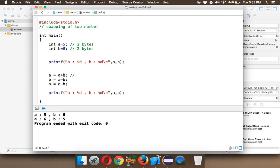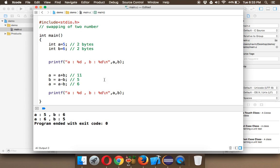When you say a = a + b, the new value of a will be 5 + 6, which is 11. Then b = a - b: 11 - 6 = 5, so the new value for b is 5. The value of a is still 11, and the new value of b is 5, so a - b = 11 - 5 = 6. So the new value for b is 5 and a is 6 — that's how you swap two numbers without a third variable.